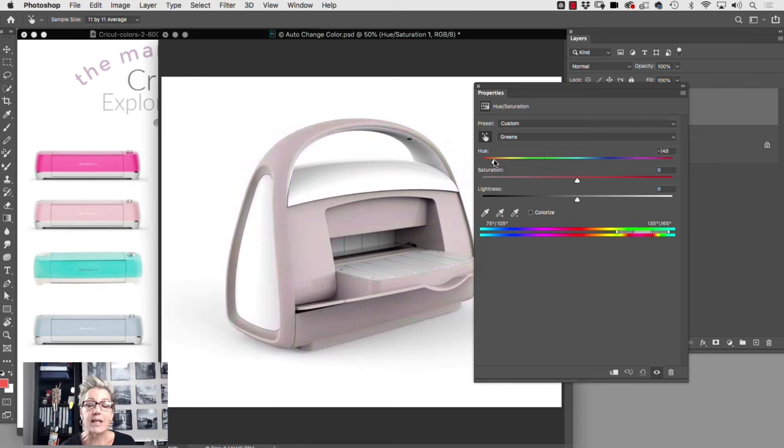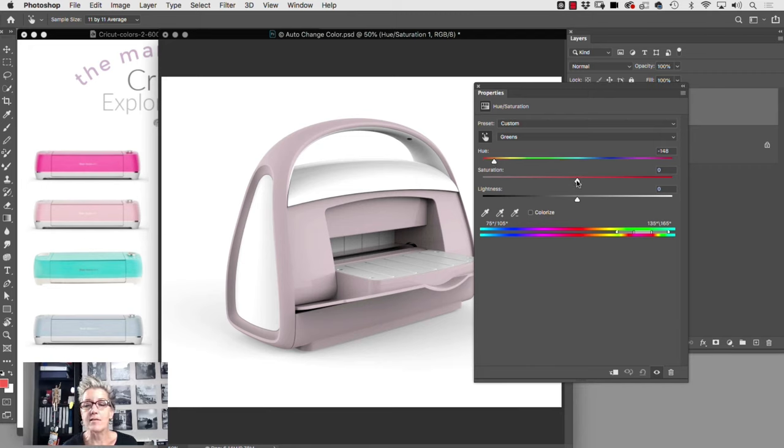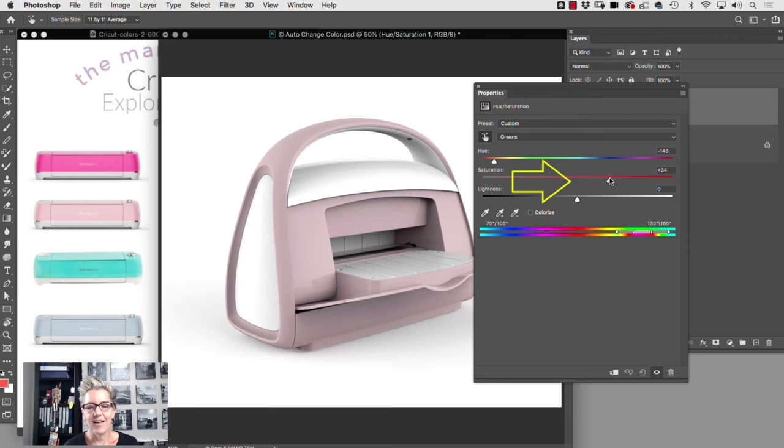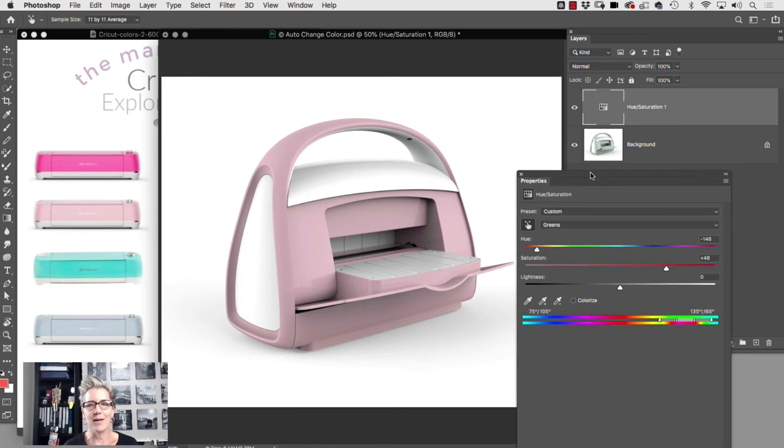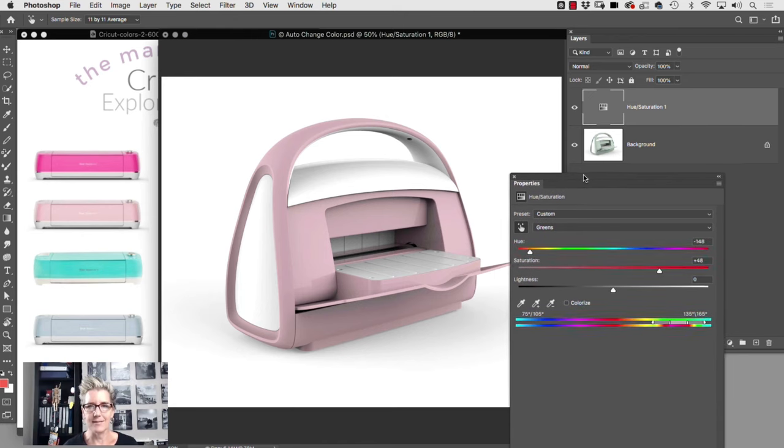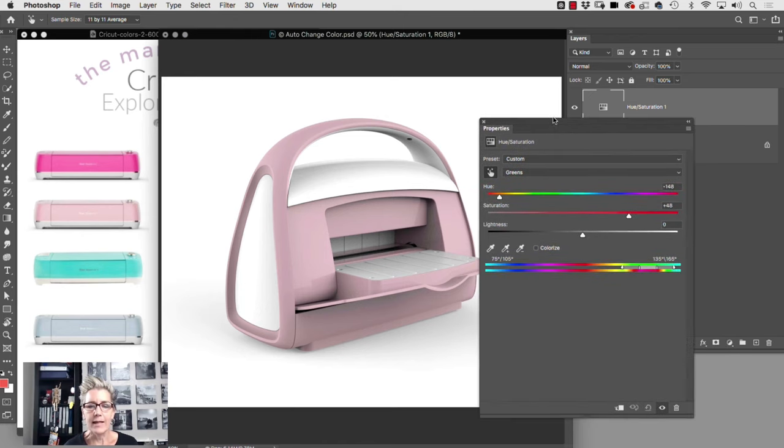Once we get into the pink zone, we can click on the saturation slider and start bumping up the saturation. So in no time, look what we have. We have one color adjustment, no mask, no nothing.